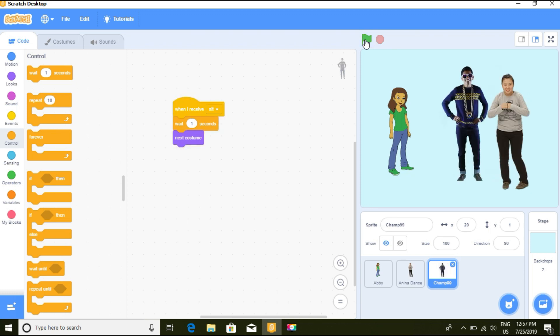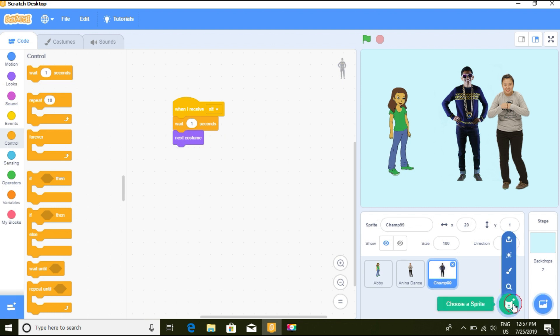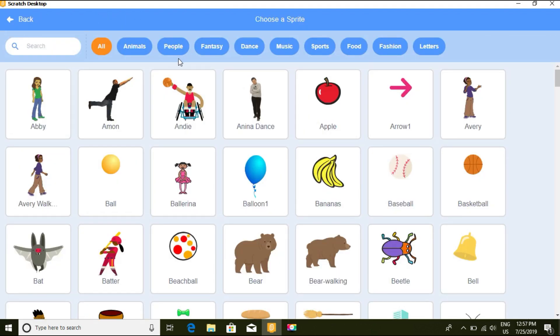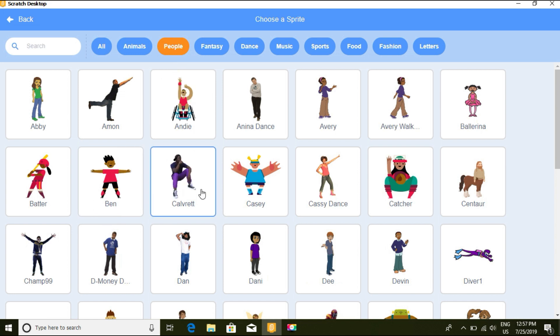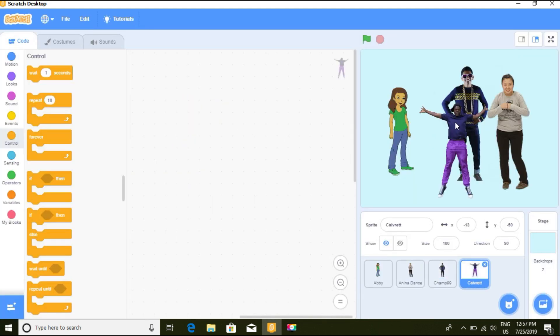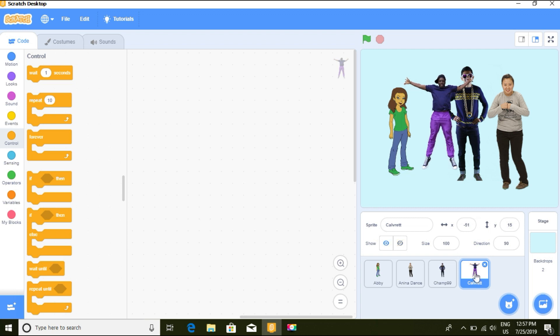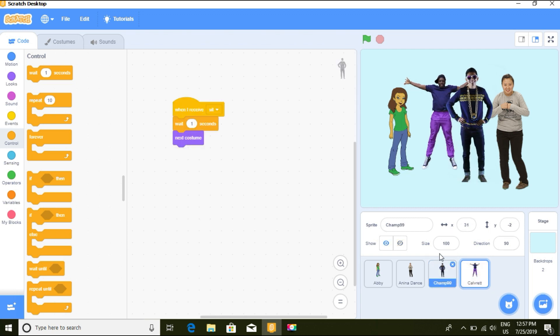It's not sitting — the costume isn't right. Let's change our sprites. We'll go to the People category and choose a different one. We'll get rid of Champ and replace him with a sprite that has a sitting costume.